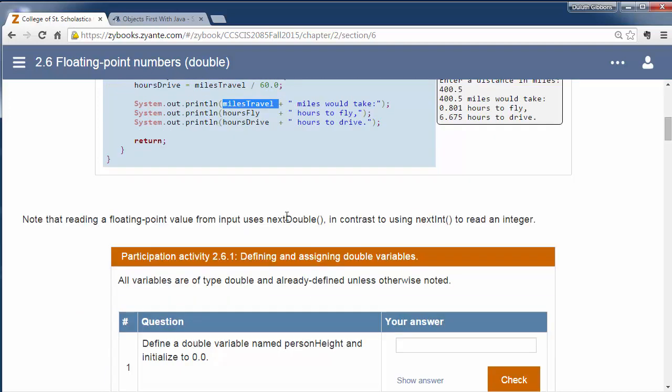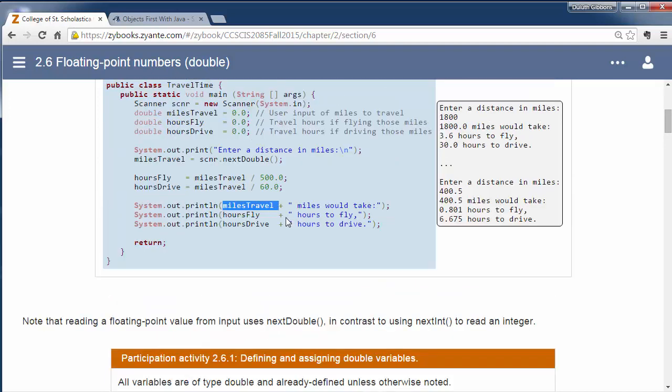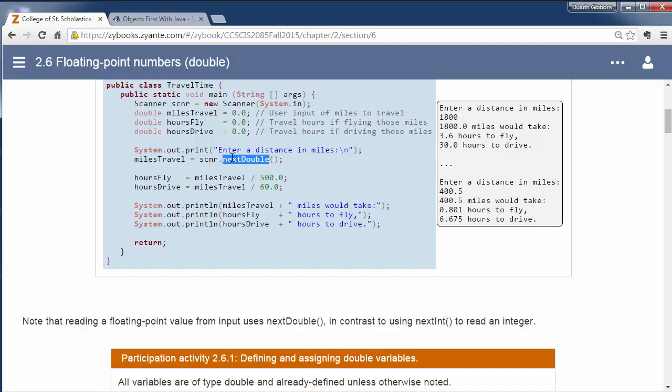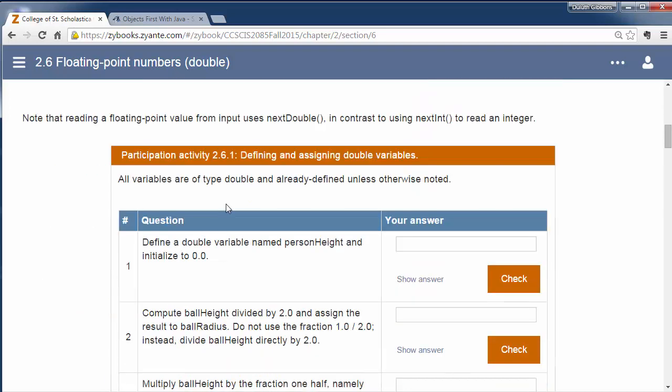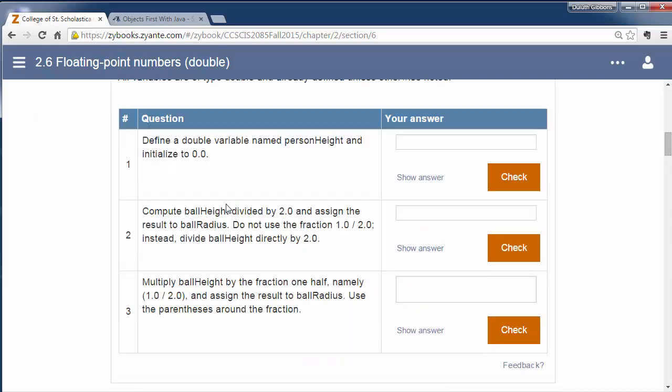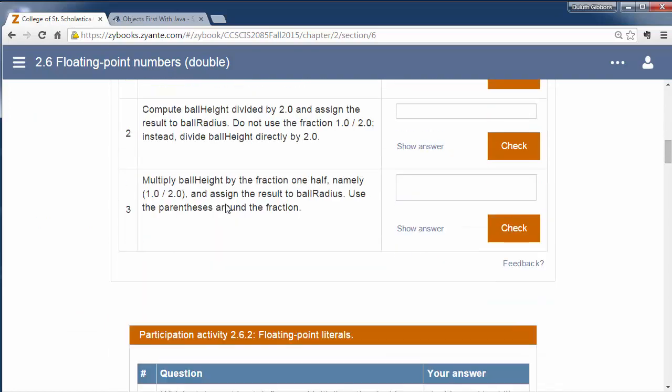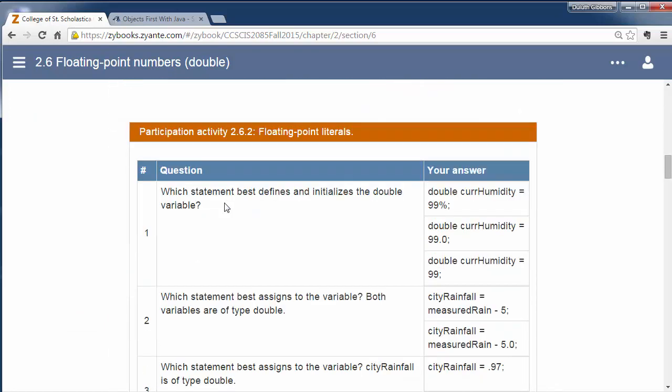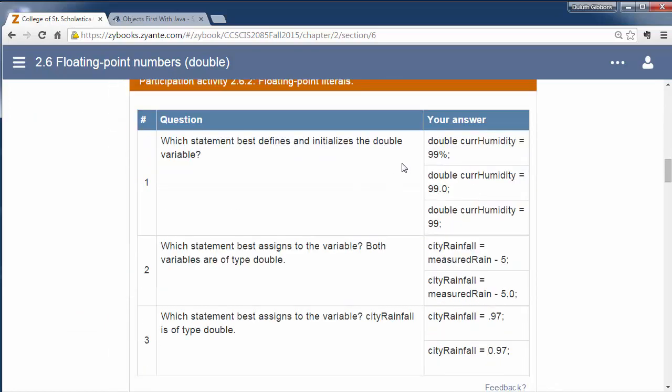So, the one other thing we had to do is when we're reading in a variable, we used to do scanner.nextInt to read in the next integer. Now we're reading in a double, so we say nextDouble to read in a double precision thing. So again, if this variable is a type double, and we're assigning it with an input statement, we have to say scanner.nextDouble. So go through these exercises and try out different values.